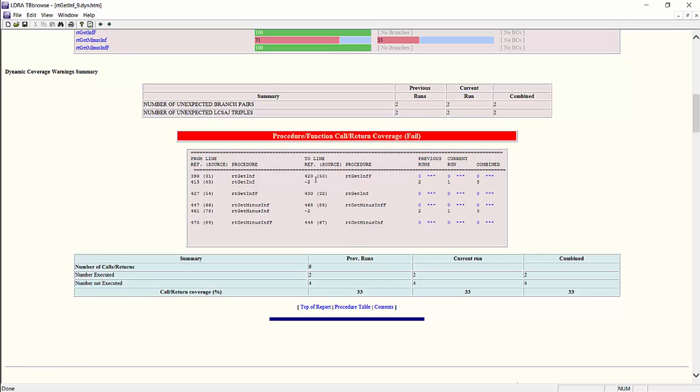It also shows us the original source lines and the reformatted lines on the left. So for example, here, the original source line is line 50 and the reformatted line is 420. If there is negative 2 as the reference line, that means it is outside of the source file where this reference is happening. So this is the report that can confirm whether or not the control coupling is correct.